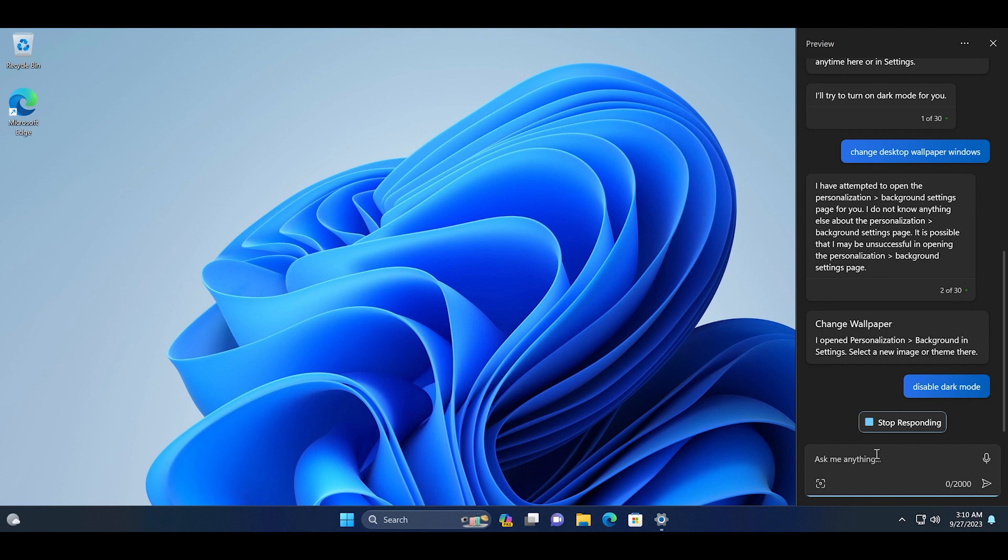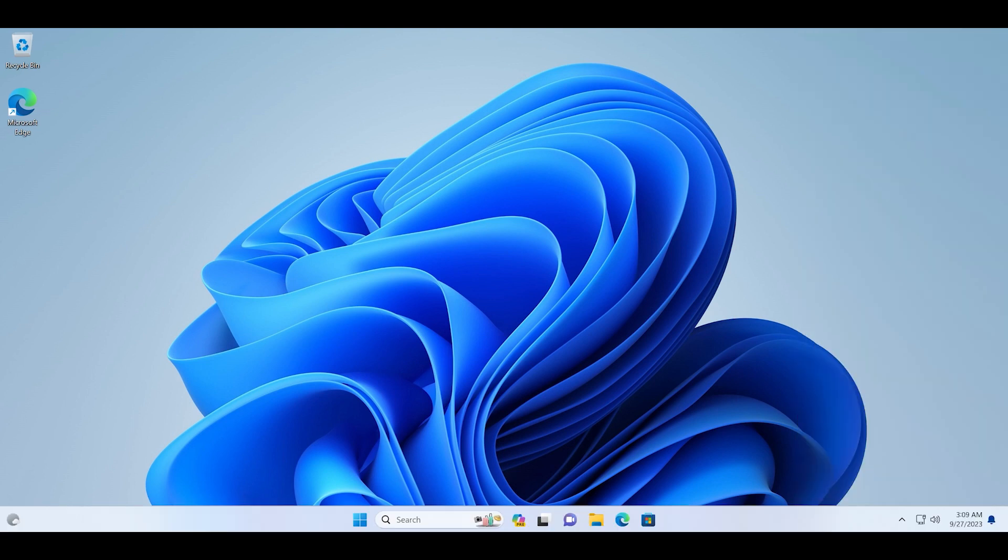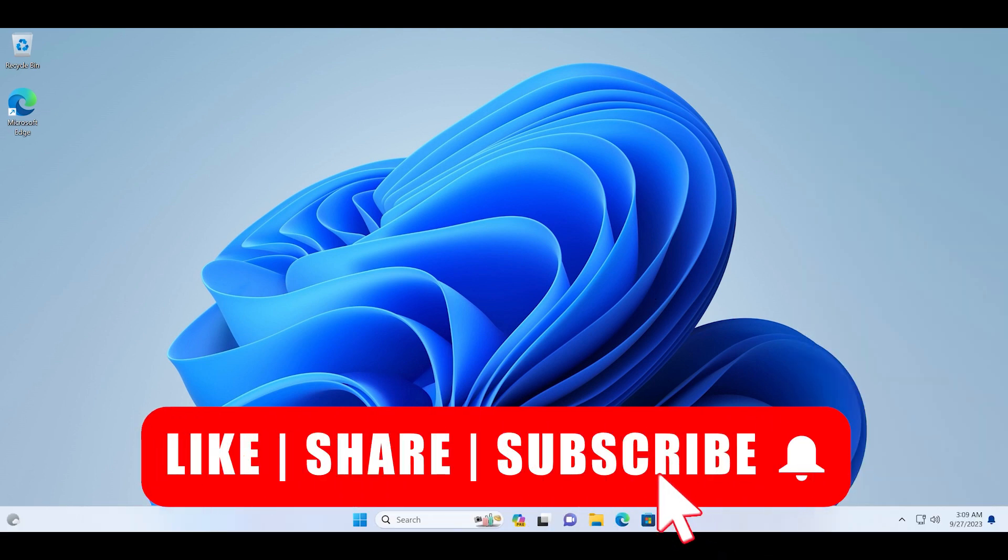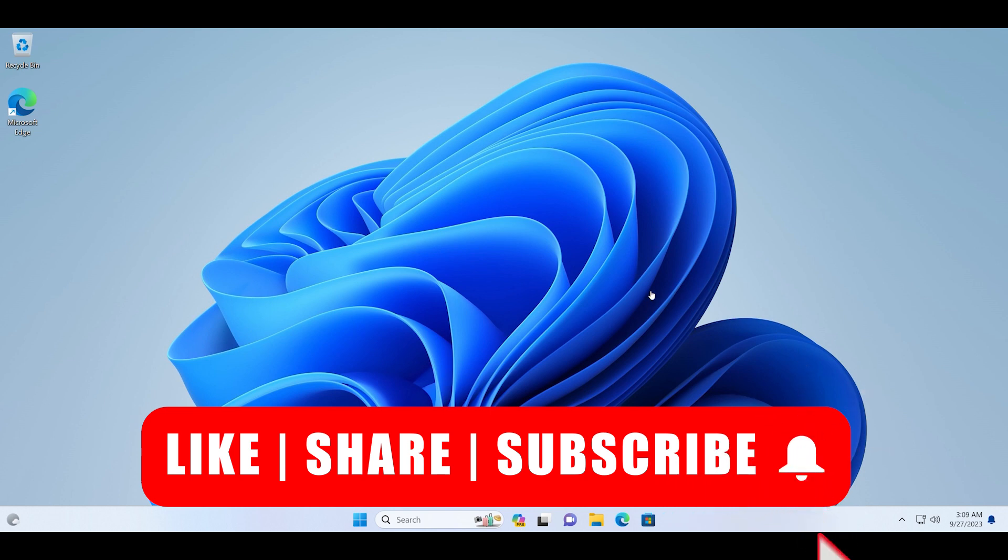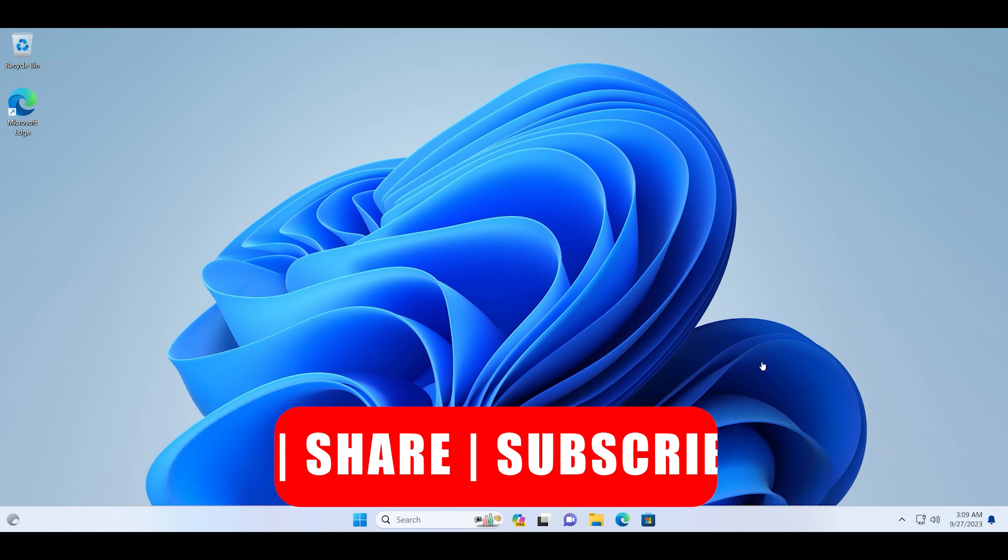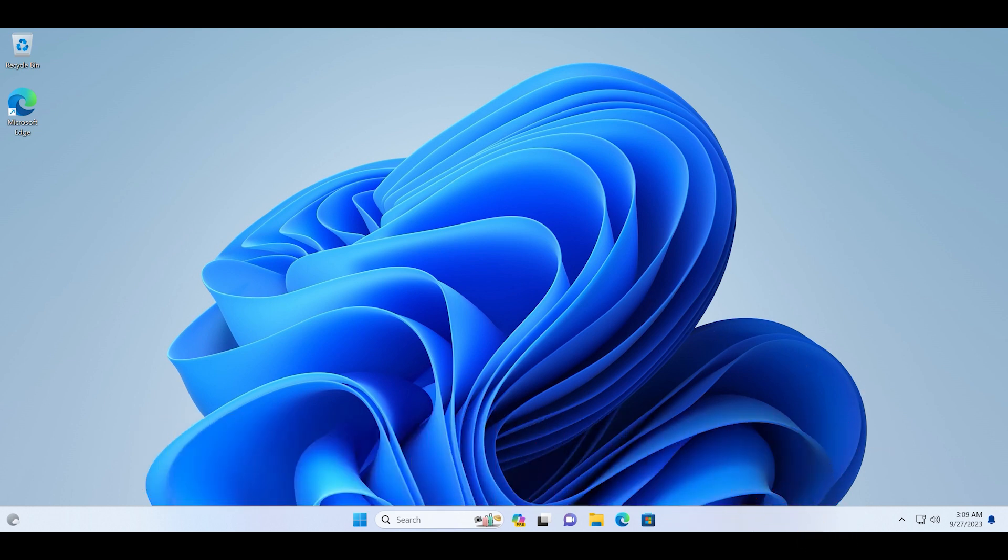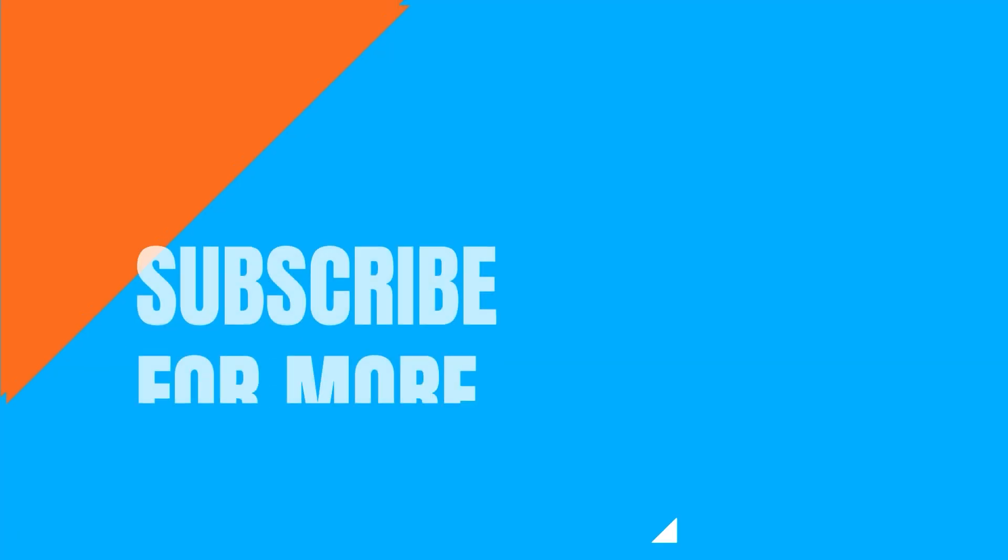Subscribe to the Tech Tips Zone channel for more info on Windows Insider latest features in the operating system and troubleshooting tips.